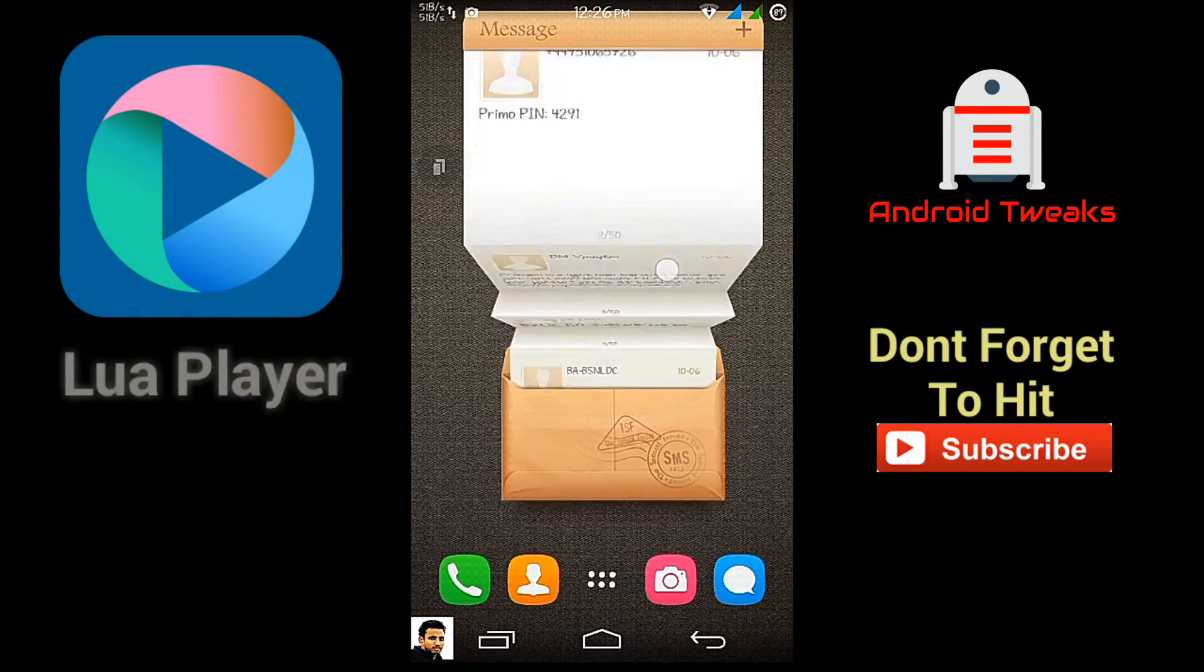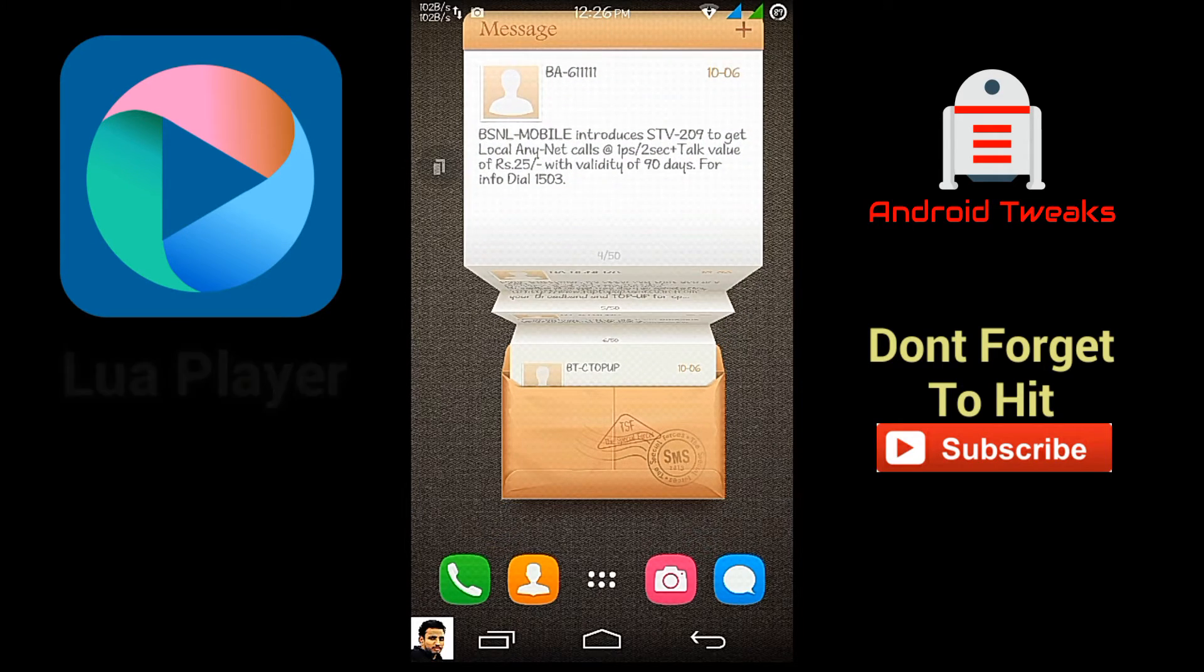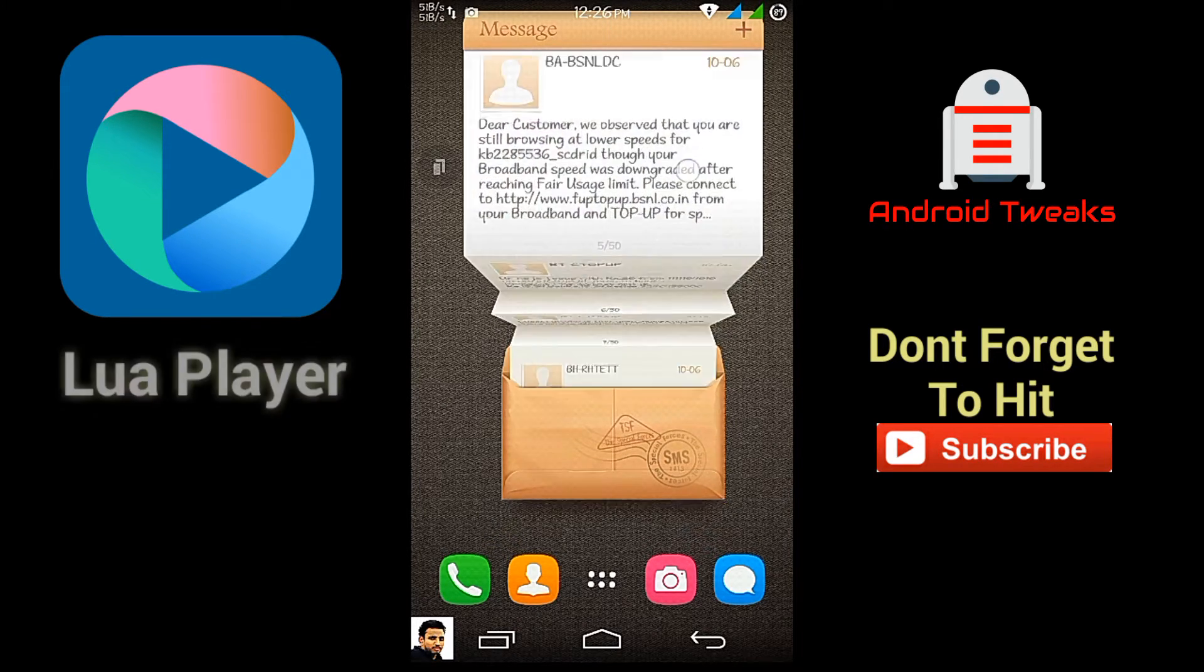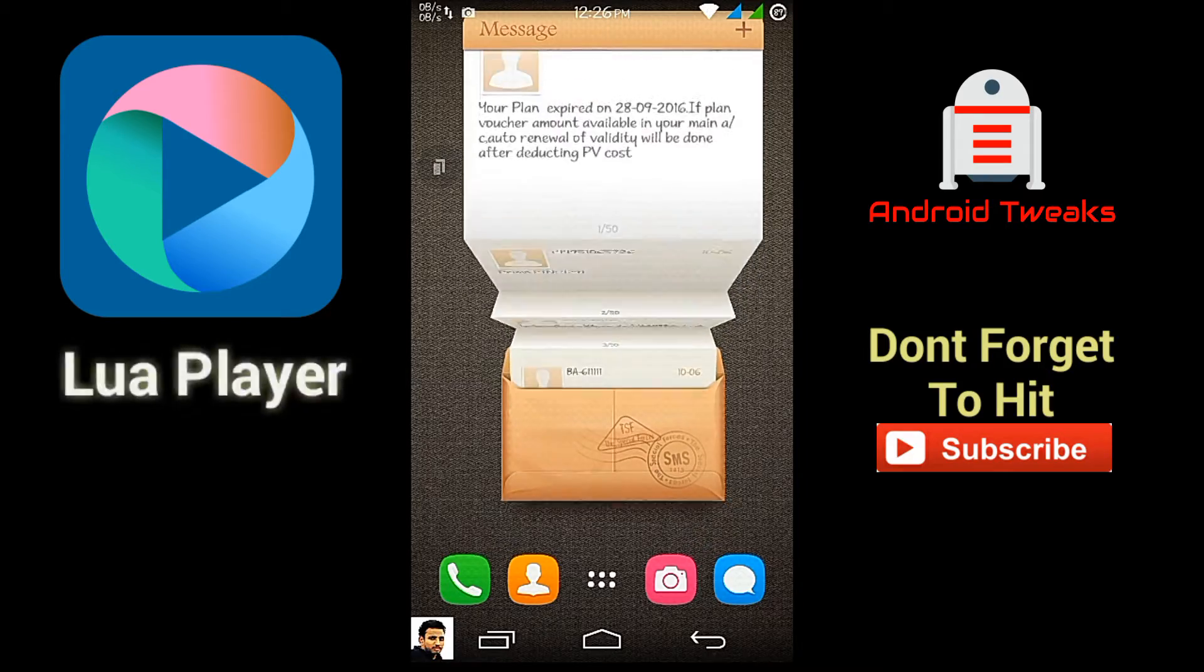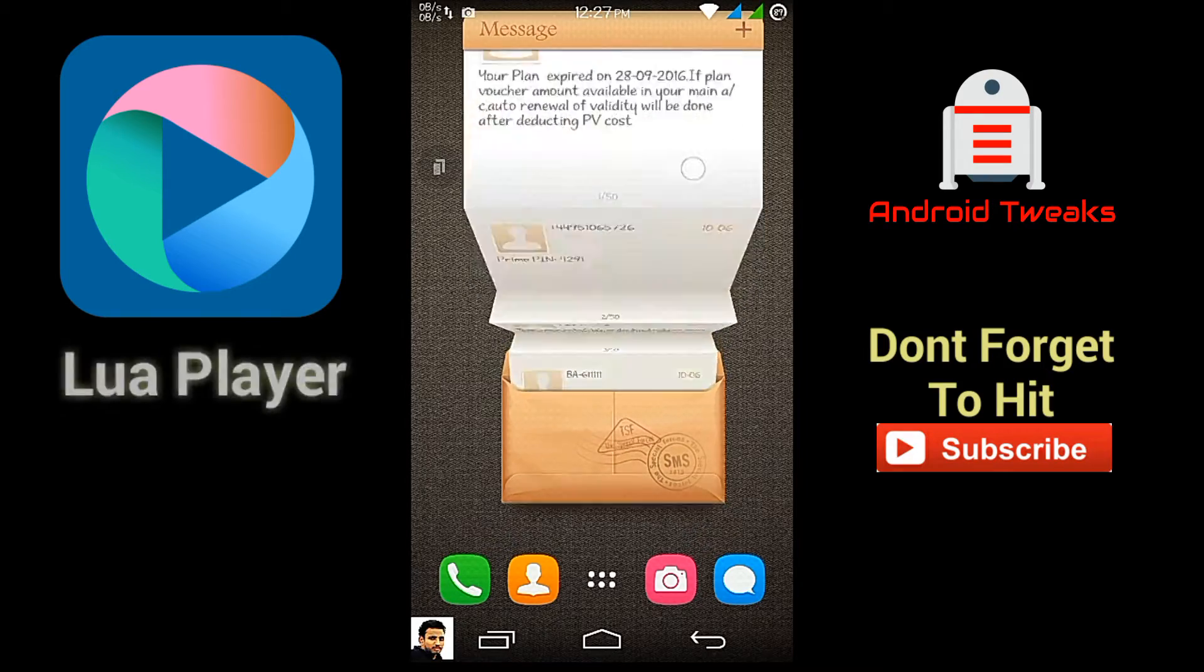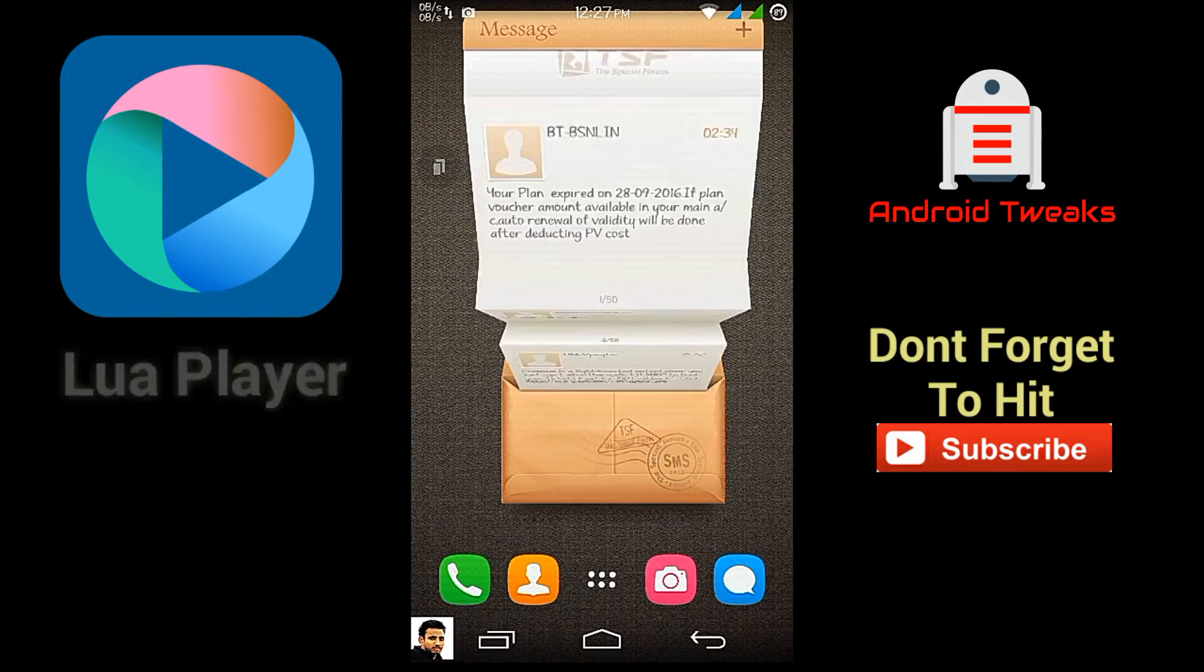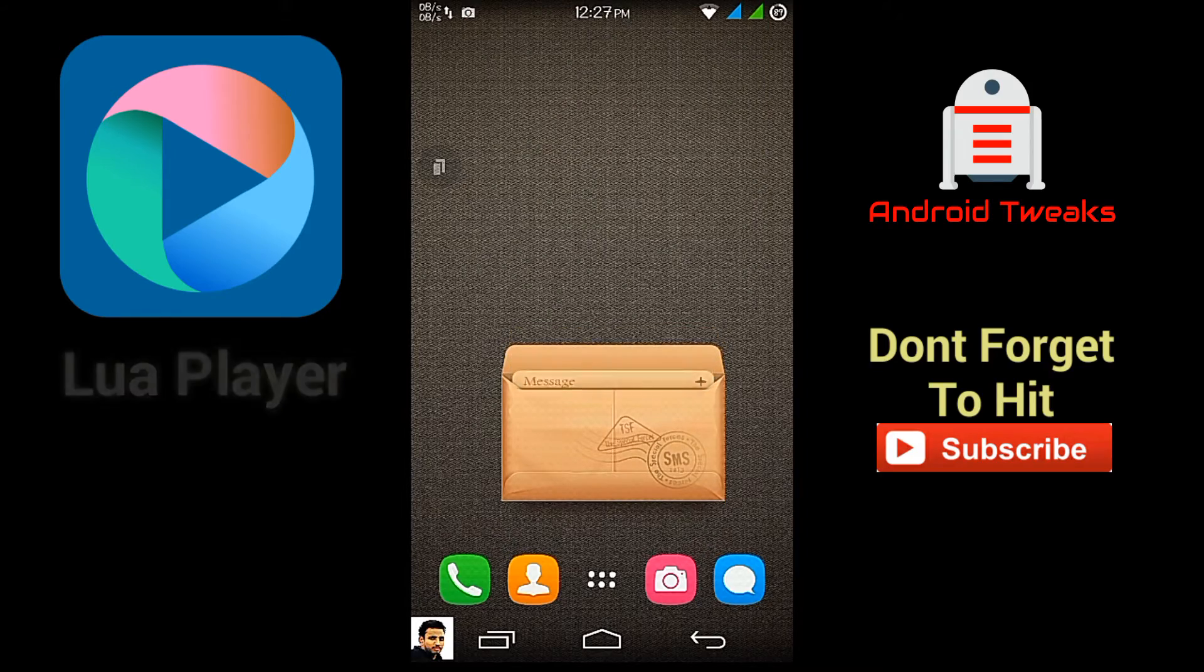It is Lua Player. You can download it from Google Play Store. It costs just 2.99 Indian rupees. Don't worry, I'm just kidding. It is absolutely free of cost. Now let's see what this app can do for us. Stay tuned.